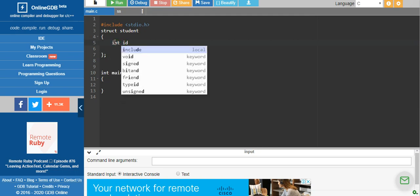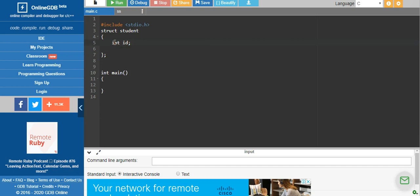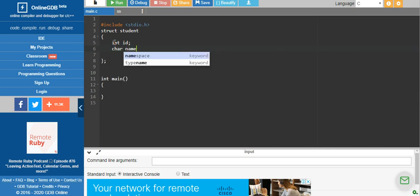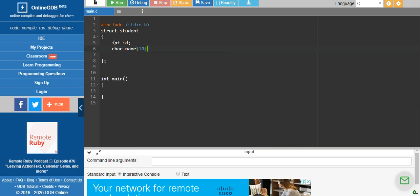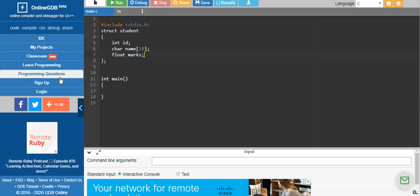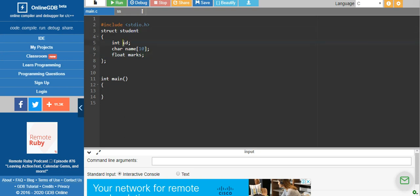What are the three different elements we have identified? One is int — just to make sure we are using different data types — we have taken integer for ID. Name will be a character data type, since name will be a set of characters as a string, so I will have a maximum size of 10 characters. The third one would be marks, that is float marks. So these are the possible elements that come under the structure, and all of them will be members of struct student.